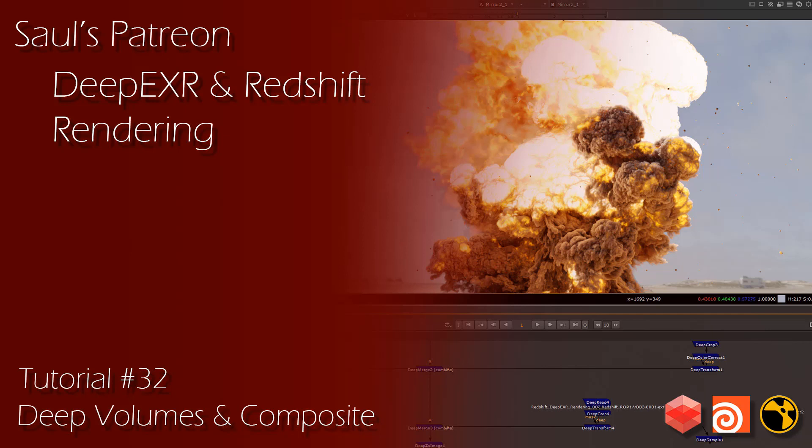Hey guys, in this new tutorial I'll be going over DeepEXR using Redshift and Nuke's deep compositing tools. Redshift 3.032 added support for deep volumetrics, which makes compositing volumes in deep much more powerful over 2D compositing.